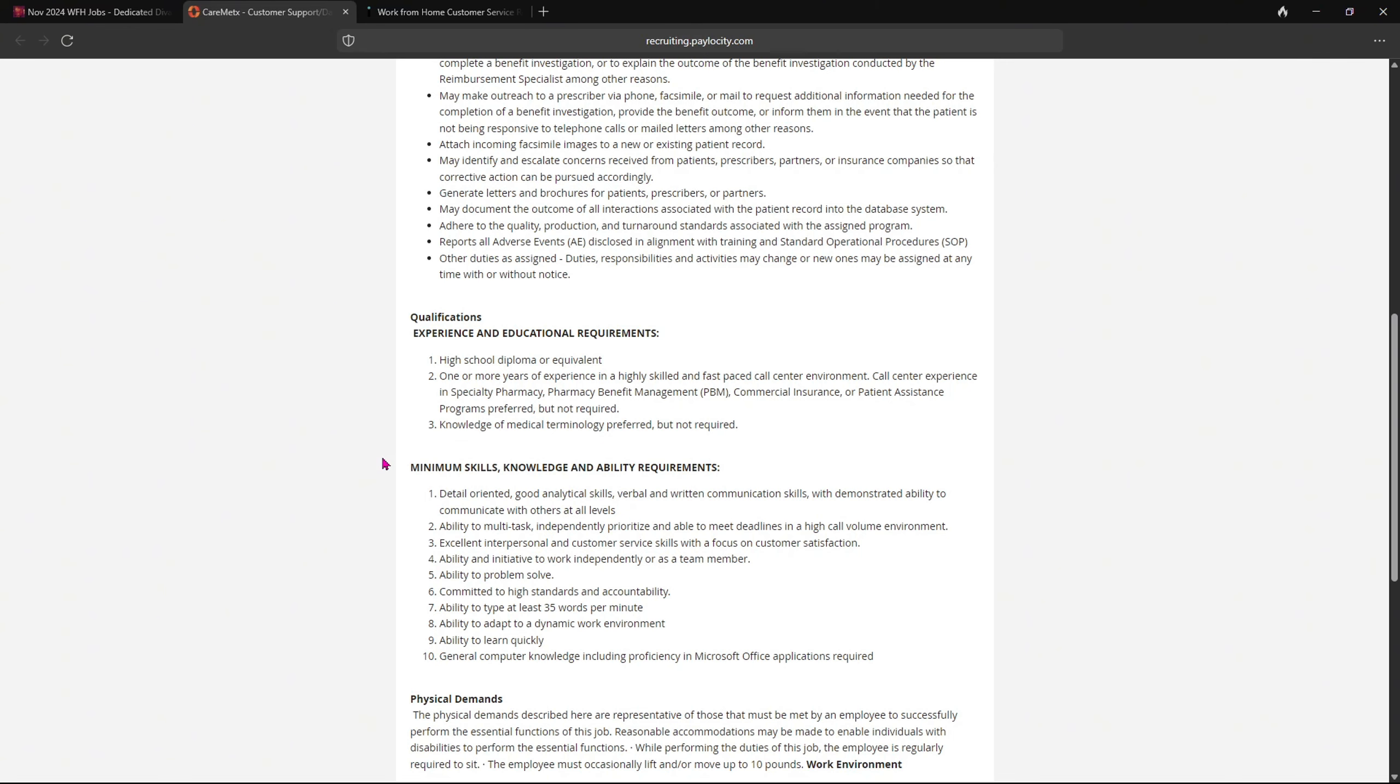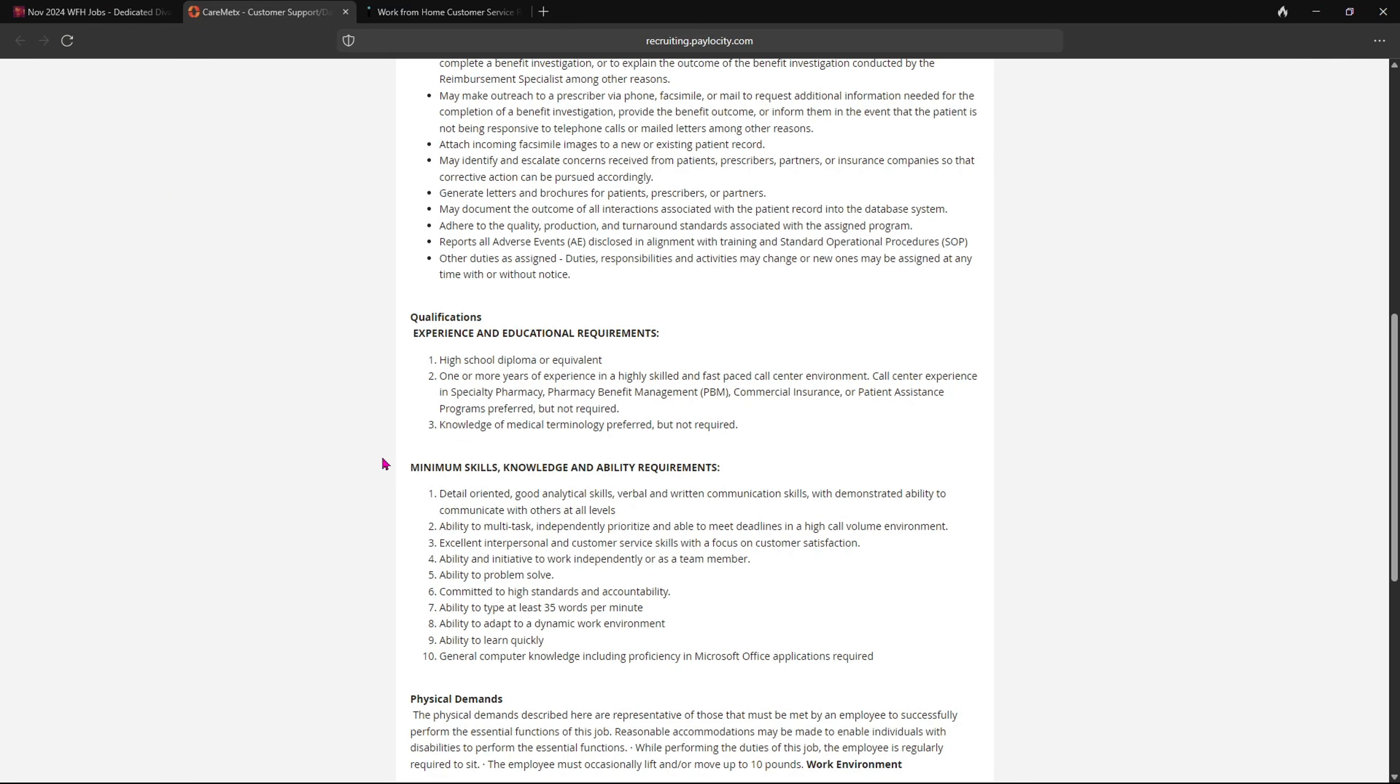Now here are some minimum skills, knowledge, and ability requirements. Now as I read through all of these, most of these are like hard skills, soft skills.